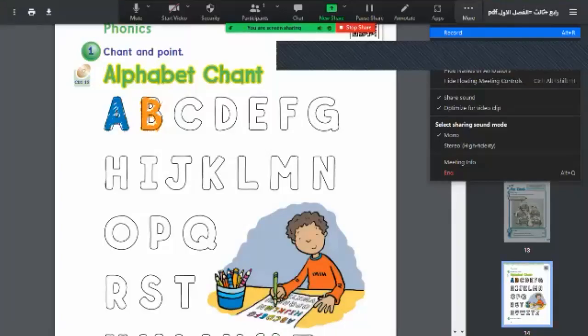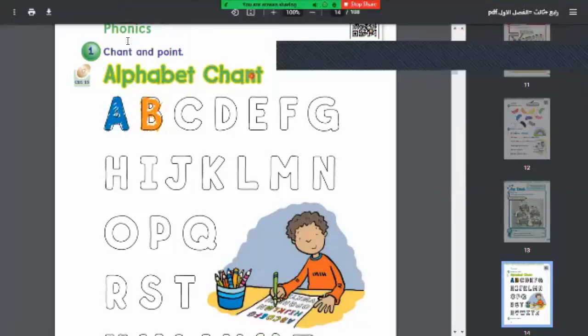As-salamu alaykum wa rahmatullahi wa barakatuhu. Good morning, my dear students. Today, inshallah, we're going to speak about our lesson for phonics.